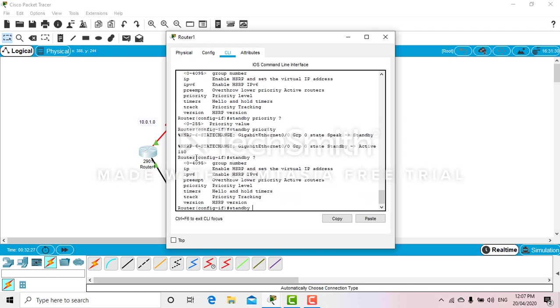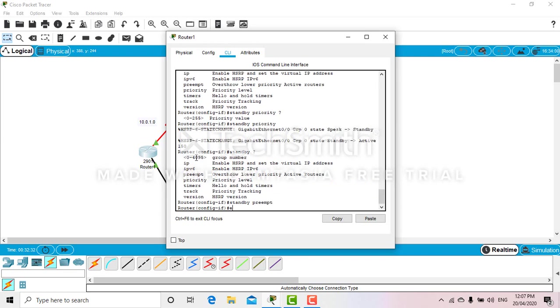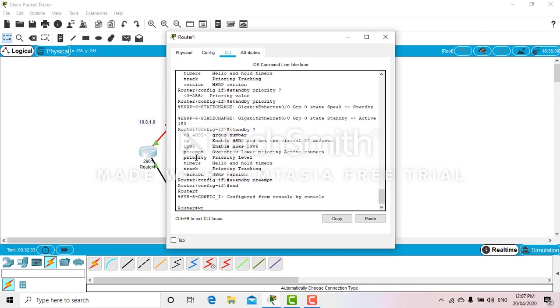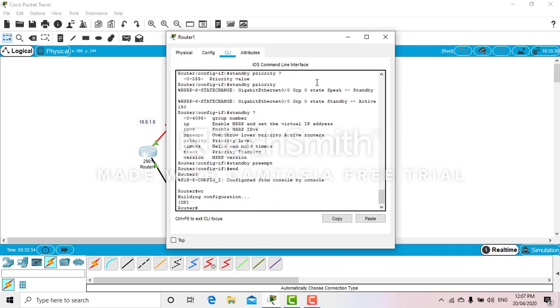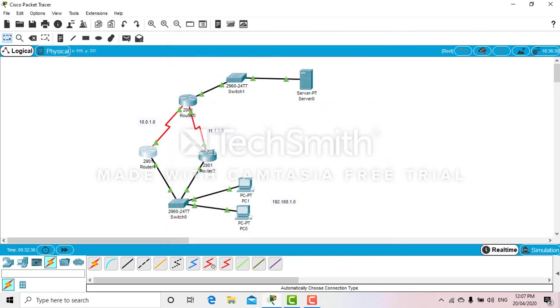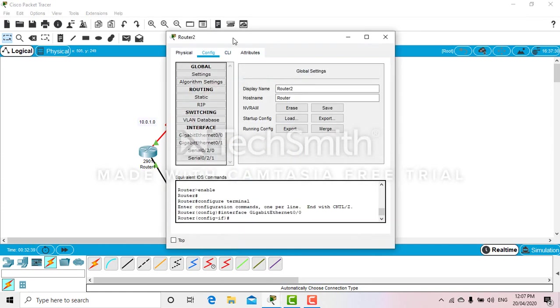You can give any value between 0 to 255 for the priority. In this case I'll use 150.